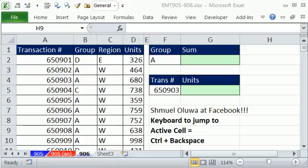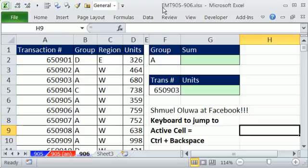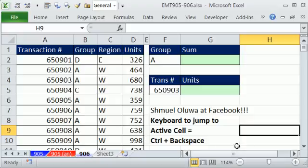Welcome to Excel Magic Trick number 906. And if you want to download this workbook 905 to 906, click on the link below the video.